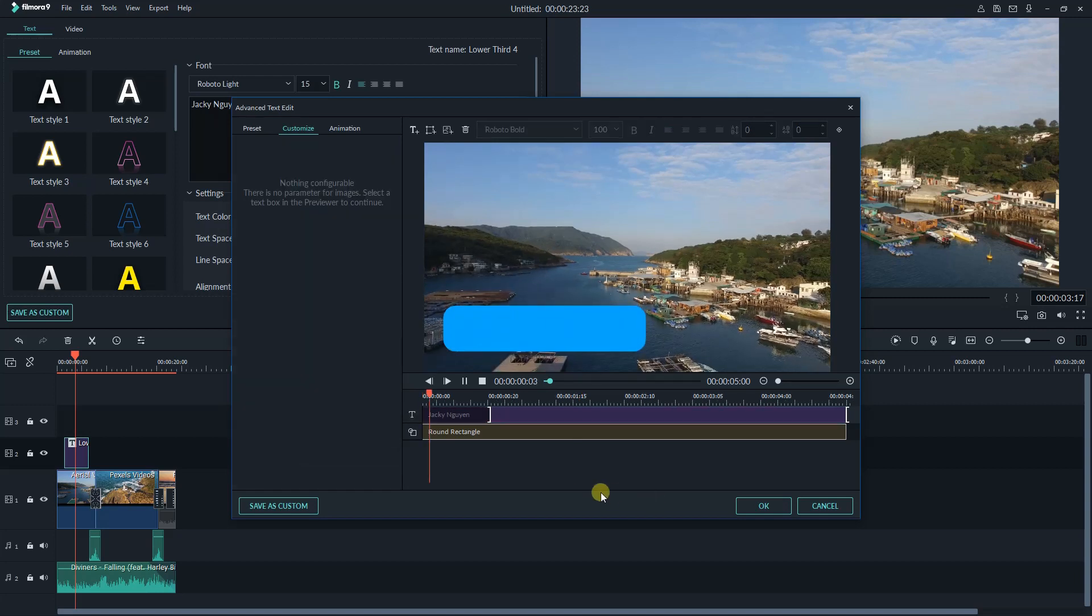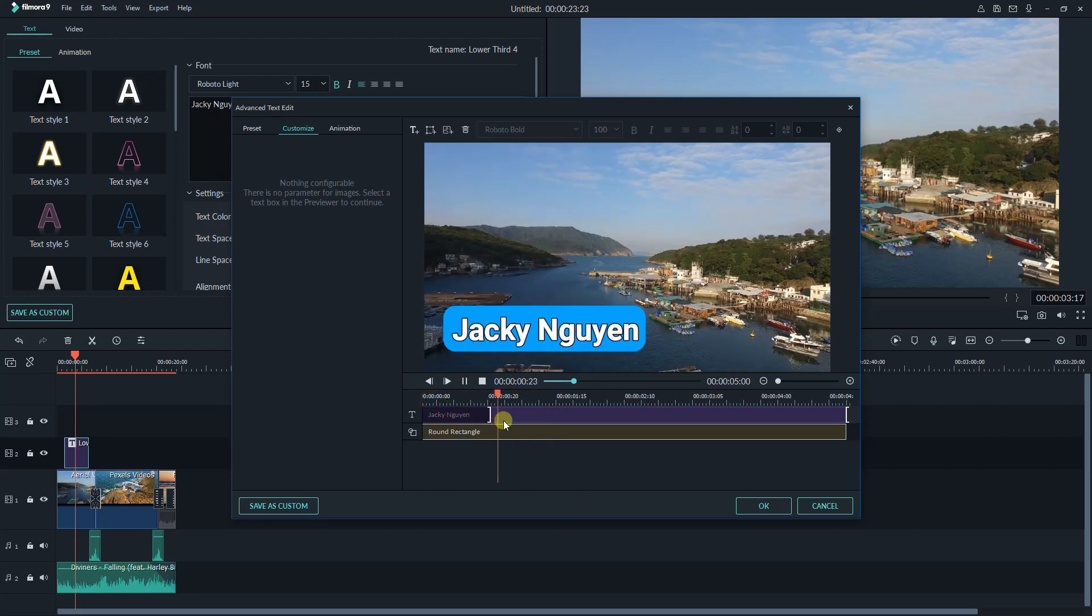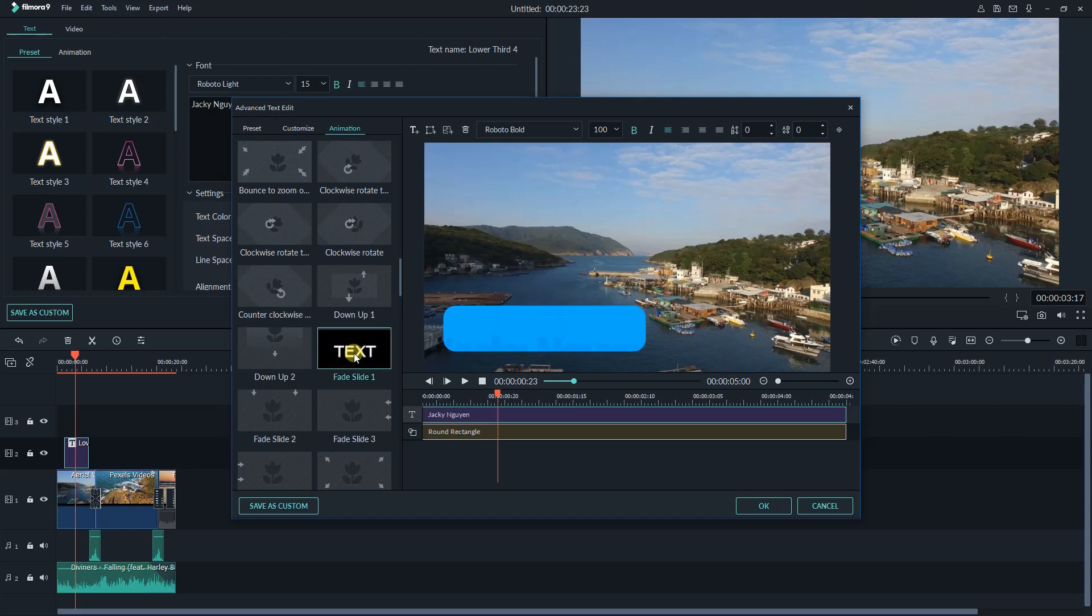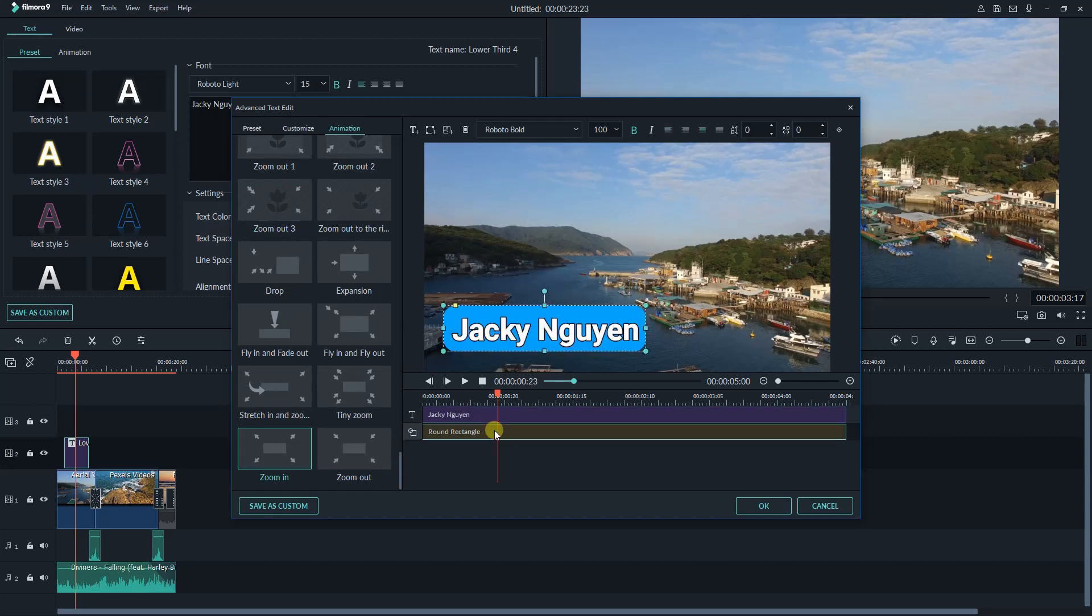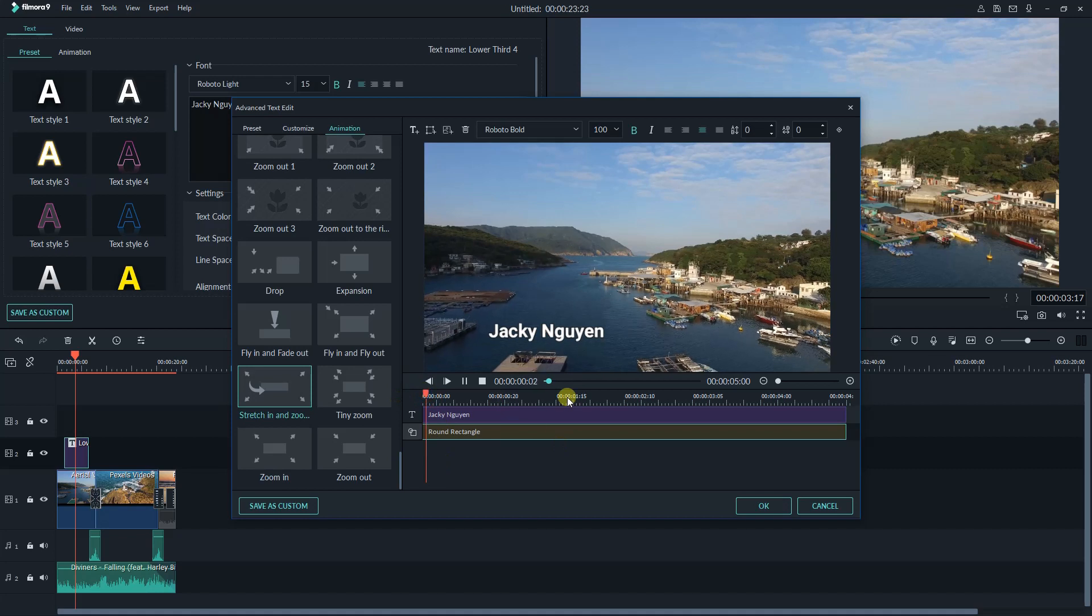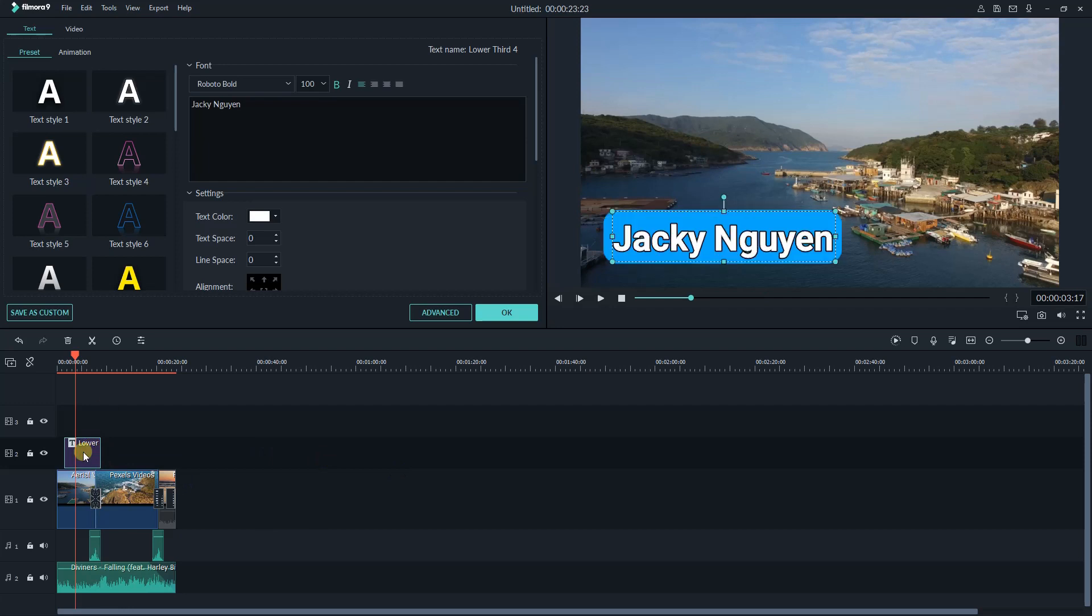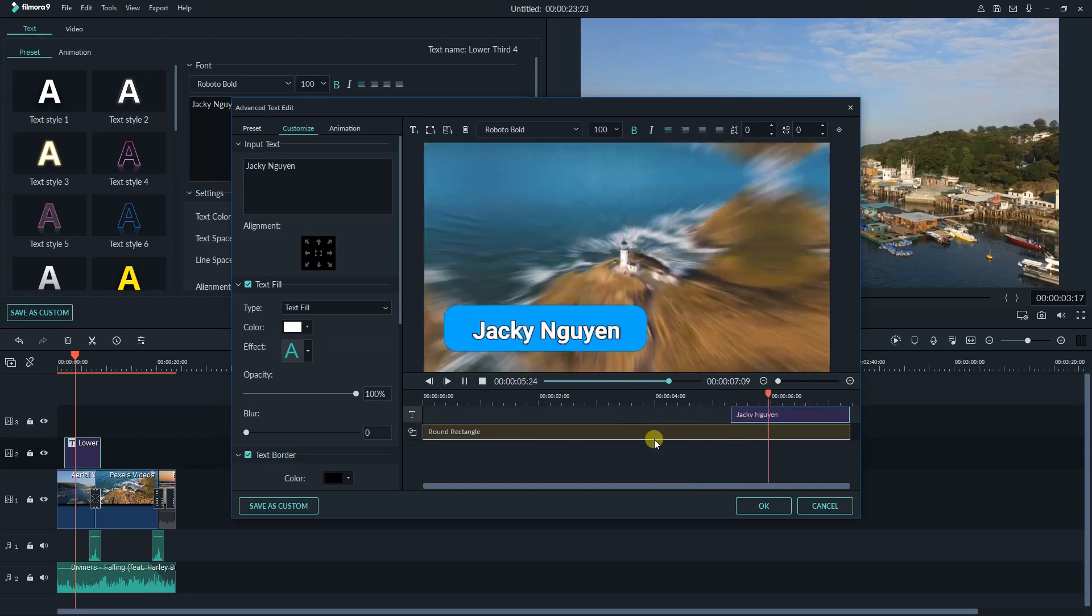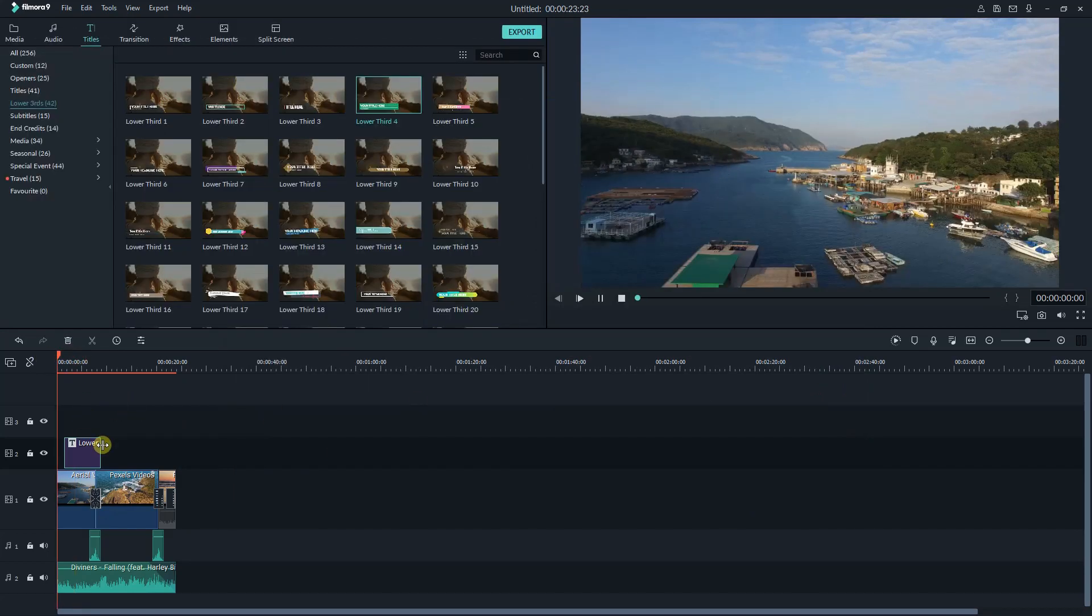It seems okay for me. Finally, don't forget to select animation for both the shape and text. After a while, here's the final result.